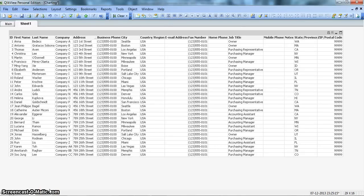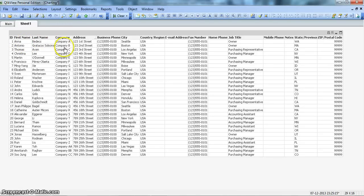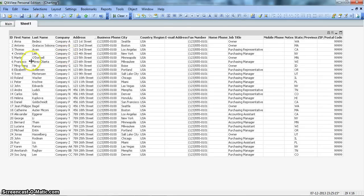So let's have a condition where we can restrict the data. I have this data already loaded in the ClickView system, which includes customers with first name, last name, company name, address, business phone, city, country, and job titles. Suppose your company has stopped doing business with a company named Company D. Christina Lee is the representative of Company D and the purchasing manager. So now you don't want to show its data in your dashboard.